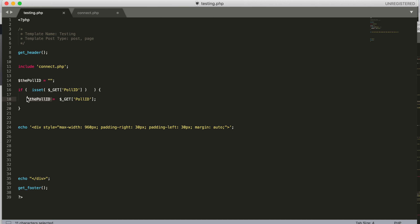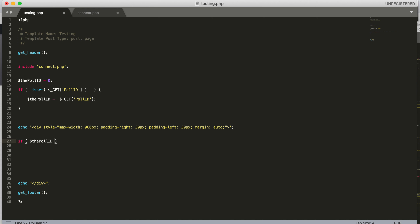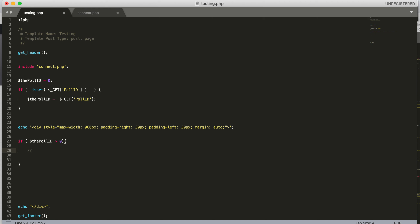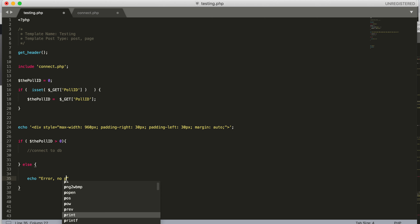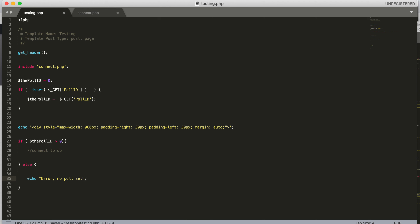We're already checking for poll_id, so let's set poll_id to default to 0 as an actual number. Then we say: if poll_id is greater than zero, that means it's been set in the URL, so we'll connect to the database. Otherwise, in the else block, something went wrong — we'll just output 'Error: no poll set.' You can test the else branch by removing the poll_id from the URL.